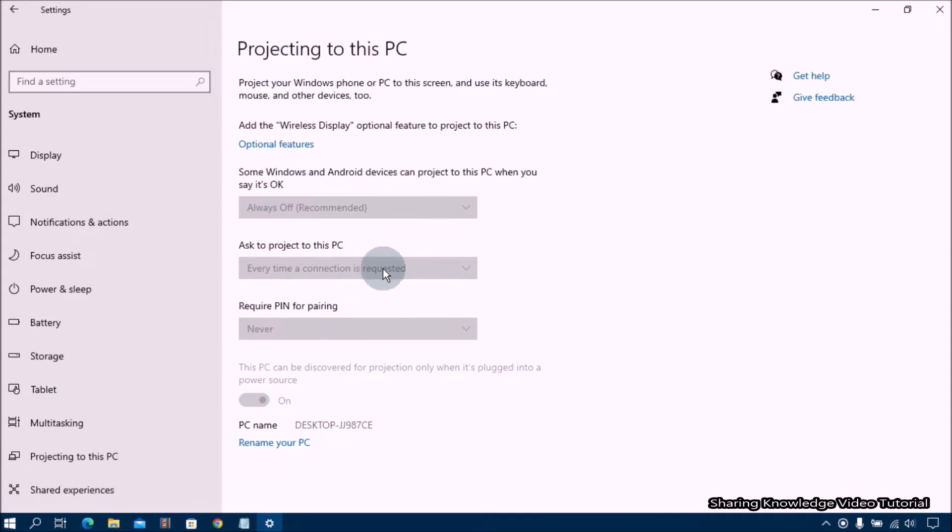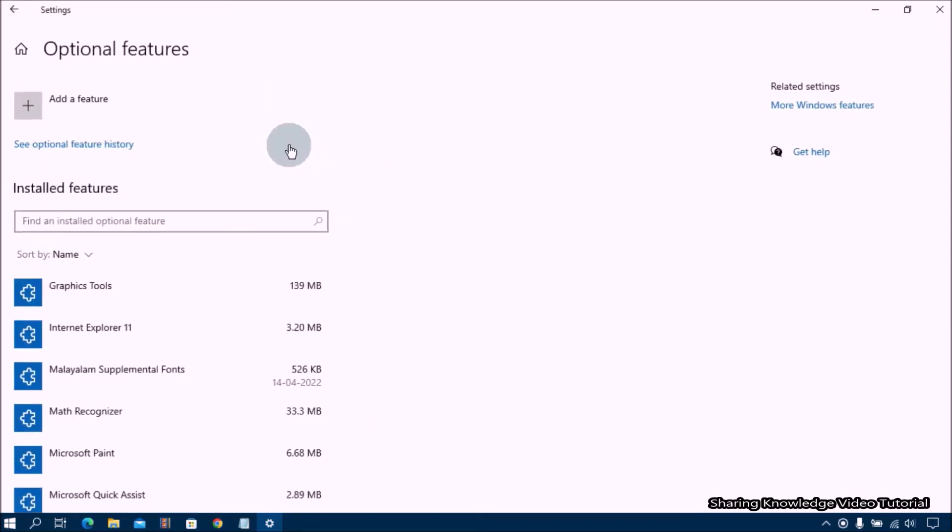Now click on the optional features link under the projecting to this PC. Next click on the add a feature button.